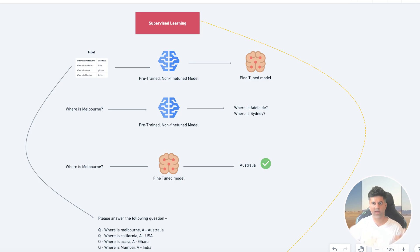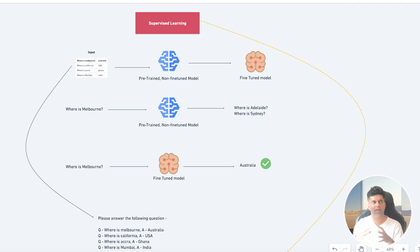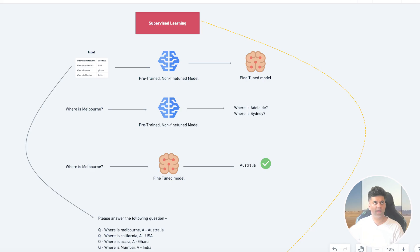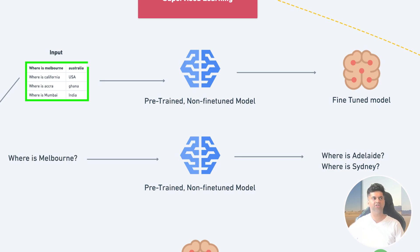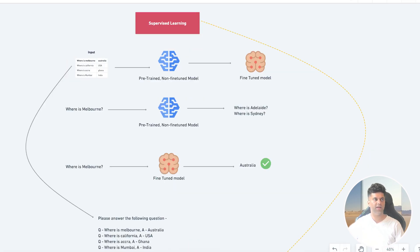The second method is supervised learning. This is where the data set already has an input as well as an expected output, and giving it an output tells it how to think and act, and that's why it's called supervised. You're providing guidance or supervision with the help of outputs. So the data would look like this: the input tab would have a question like 'Where is Melbourne?' and in the output tab the answer would be 'Australia'.